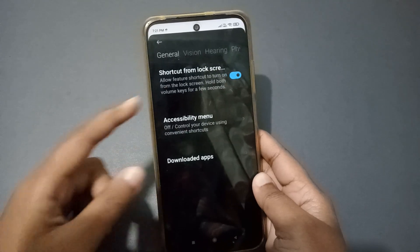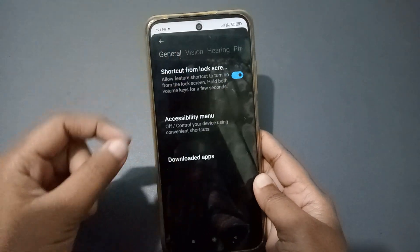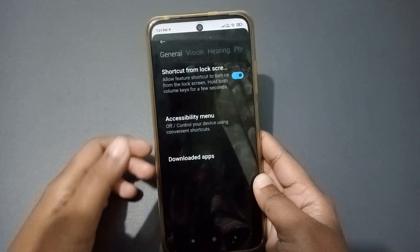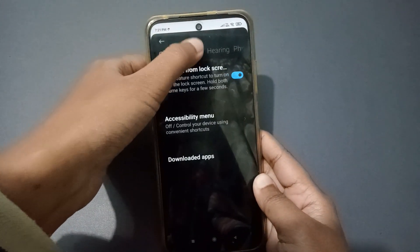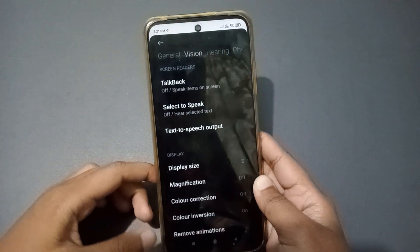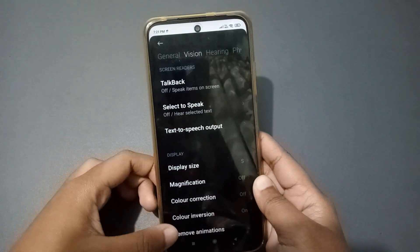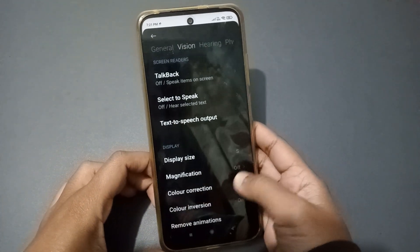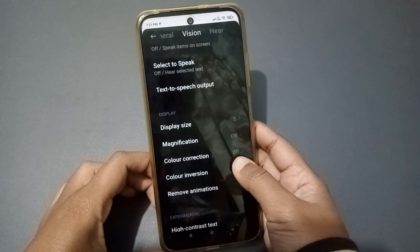From inside Additional Settings, you can see Accessibility. Just tap on Accessibility. When you click on it, on the side you can see the Vision option — tap on Vision.